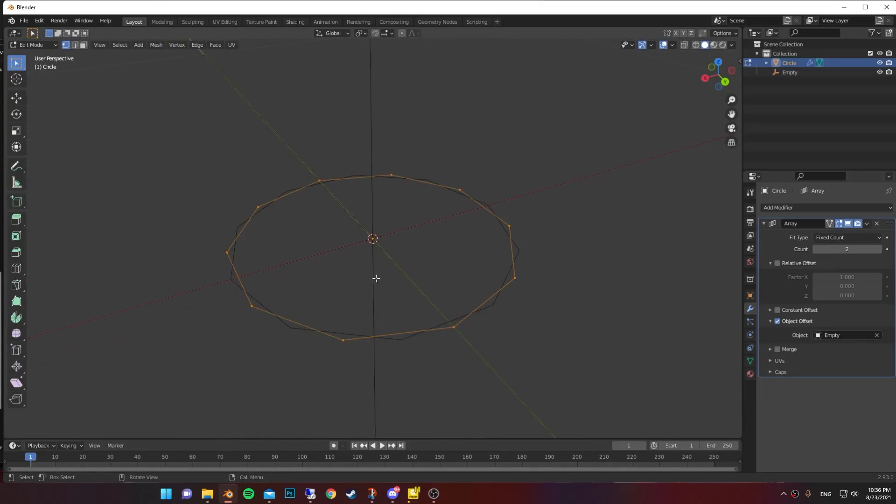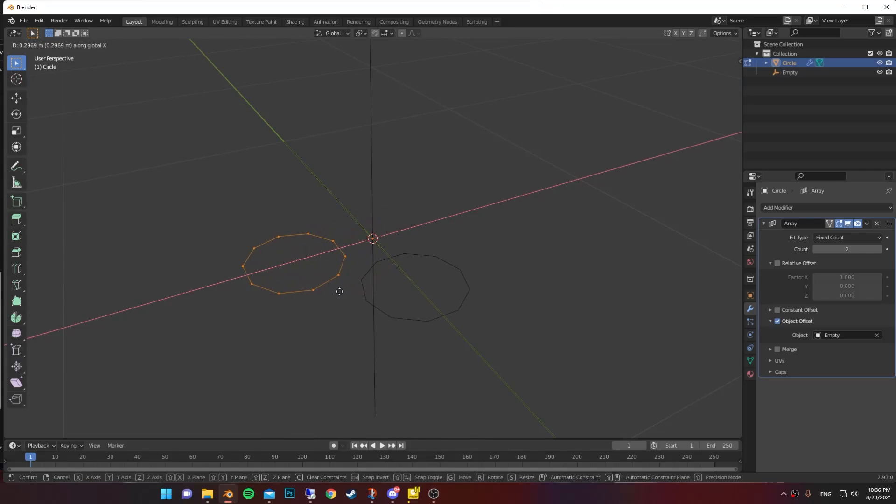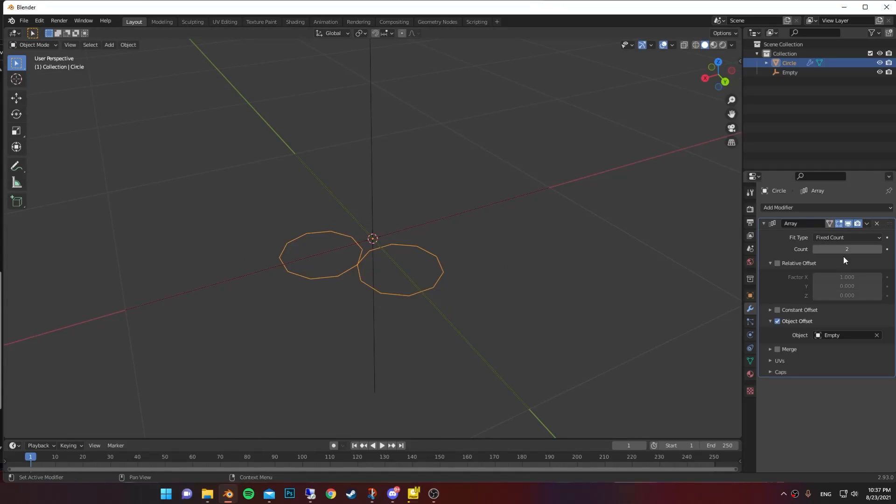In the edit mode, move the circle to the X or Y axis till it just touches the other circle. Now increase the count number to 4.